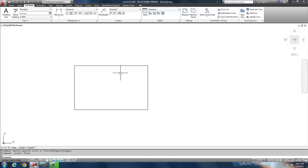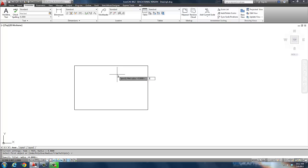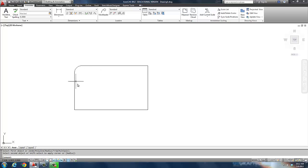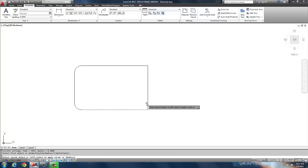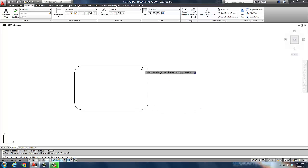So to do that, I'm going to use the fillet command and I'm going to use a radius of 0.5 and I'm going to fillet this corner to this corner and continue that all the way around my part. Now I could have done that with a polyline when I drew it the first time, but I find it easier to do this.